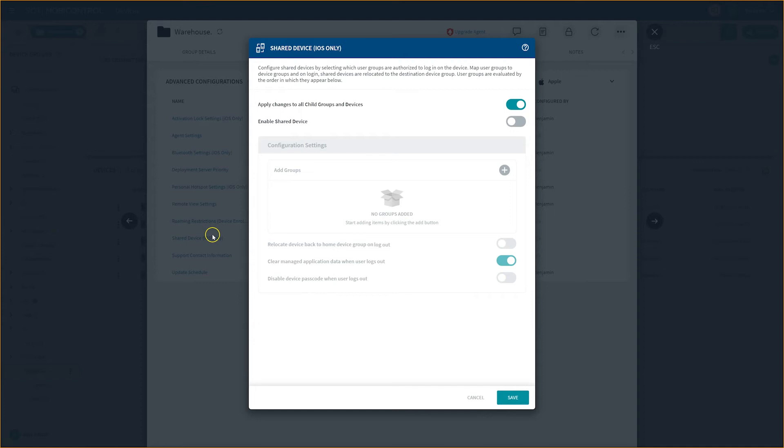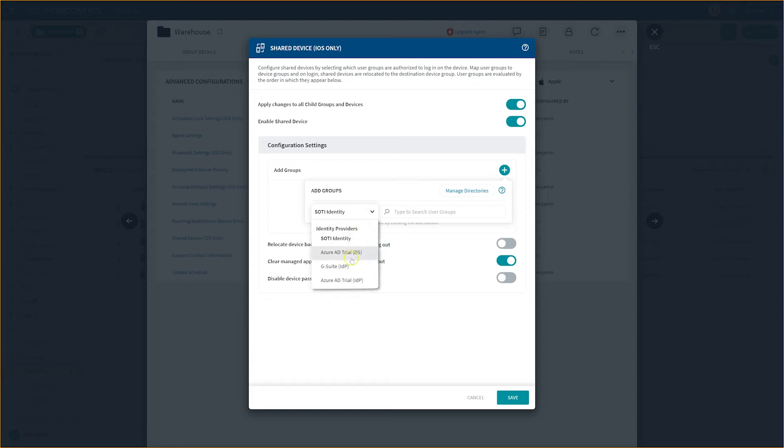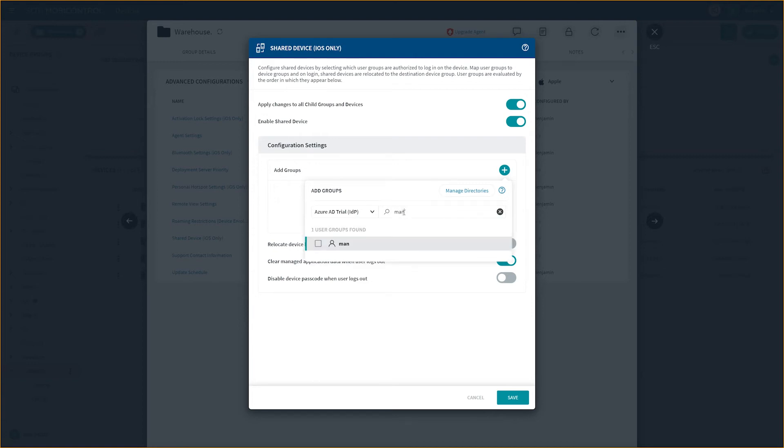In order to continue configuring your shared device, select the Enable Shared Device toggle and begin assigning different user groups that will be sharing this device. To assign the user group, click on the green circle button with the plus sign. The set of available tools, applications and access levels will automatically be applied according to their login credentials. After assigning the desired user group to the device, the next step is assigning specific users from that user group. As in our case scenario, the warehouse manager and associate.